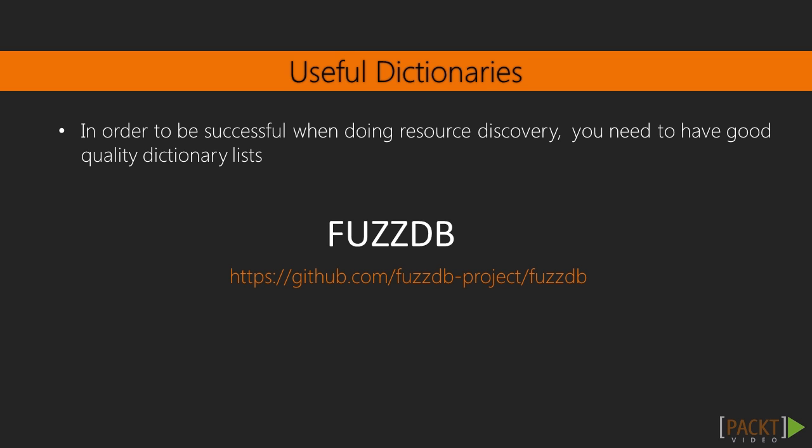In order to be successful when doing resource discovery, you need to have good quality lists. There are many dictionary databases where you can find word lists appropriate for different environments or scenarios. FuzzDB is one of the most used and complete databases available on the internet, and we are going to use it in our next video. For resource discovery, we are going to focus on the Predictable Resource Locations Dictionary. I recommend you take a look at it in our virtual machine, under the code samples for this section, and get familiar with the different dictionaries or string lists available.